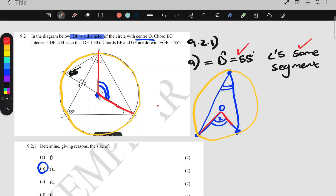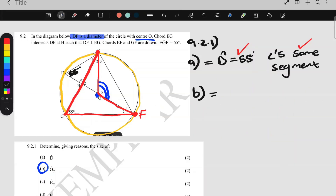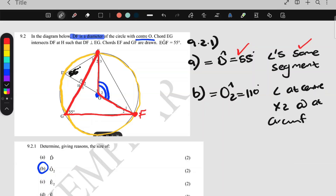I go to O2 and out to the circumference. I'm looking at points E and F, and from E and F I can go to G on the circumference — so I have angle at center, twice angle at circumference. This one at the center is always the bigger angle, double the size of the angle at the circumference. The angle at the circumference is 55°, so angle O2 is 55 × 2 = 110°. The reason is angle at center, twice angle at circumference — that's two marks.